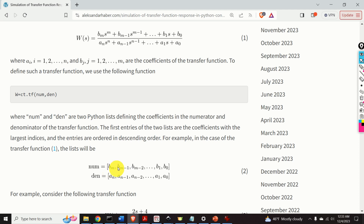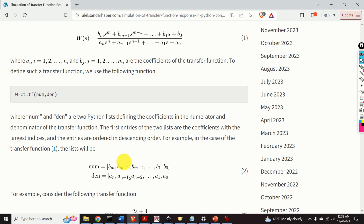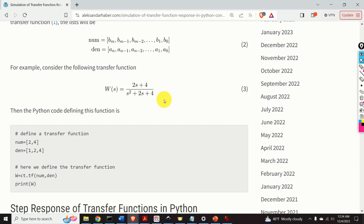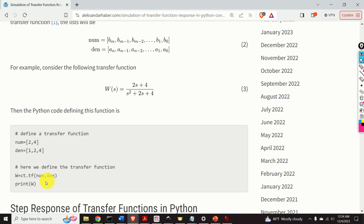The first entries of the two lists are the coefficients with the largest indices, ordered in descending order. For example, in the case of this generic transfer function, num is the list of all numerator coefficients starting with bm, then bm-1 down to b0. Similarly, den starts with an, then an-1 down to a0. For our example transfer function, the numerator list is [2, 2, 4, 4] and the denominator list is [1, 2, 4]. We define it using ct.tf(num, den) and print the transfer function.